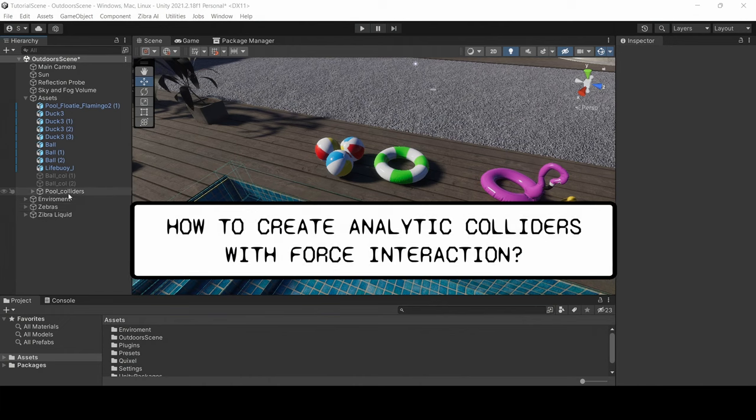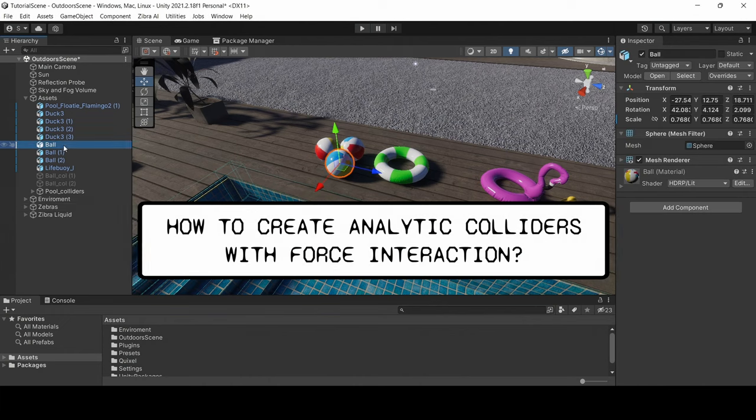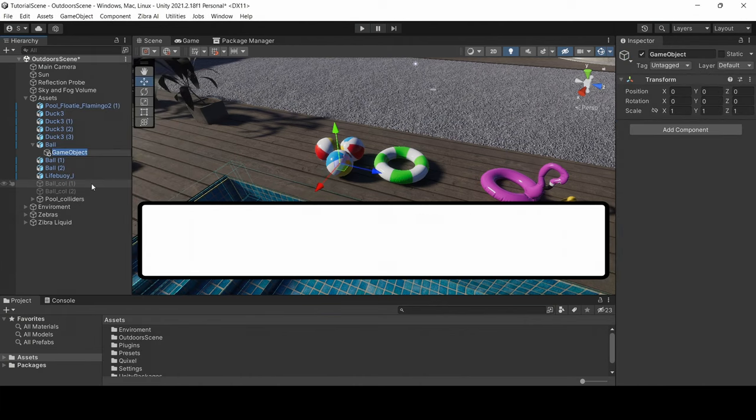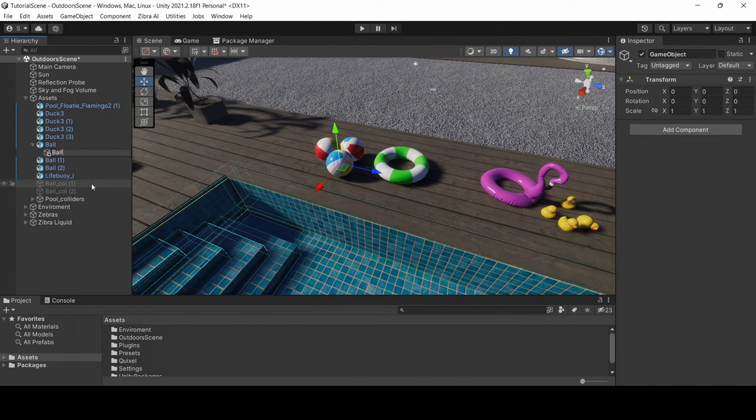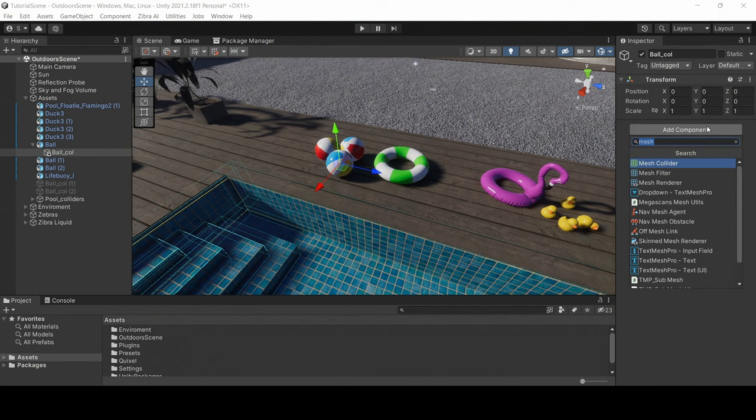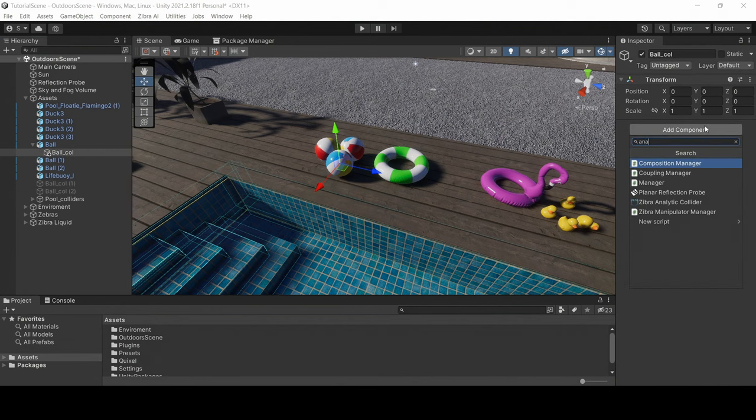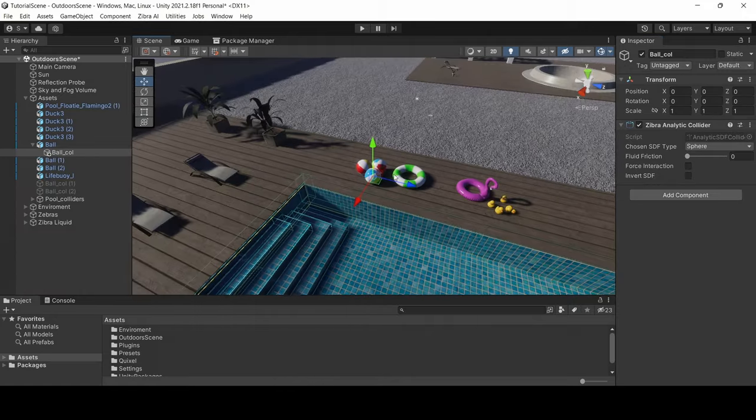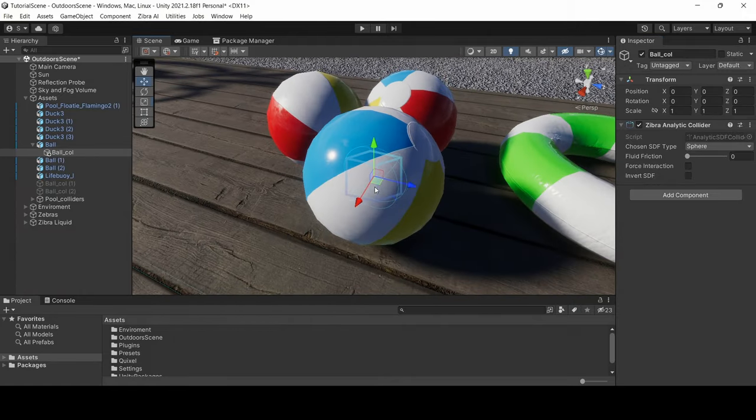To create analytic colliders with force interaction, create a new empty object. Add the analytic collider, sphere collider, rigid body, and adjust the object size.